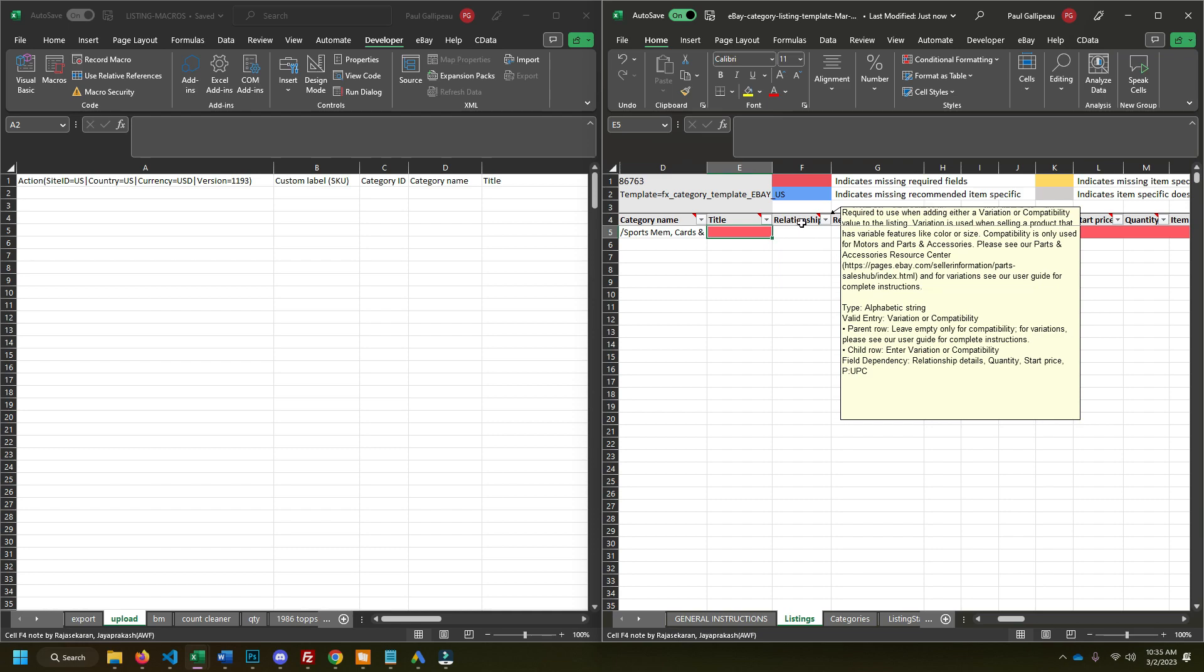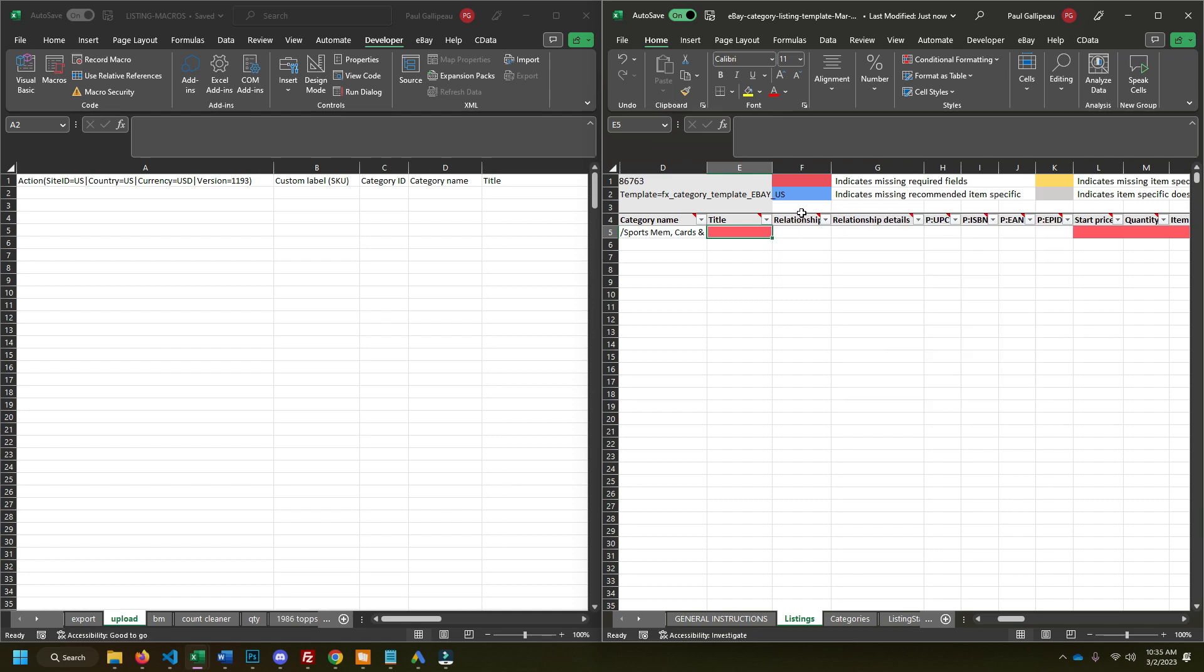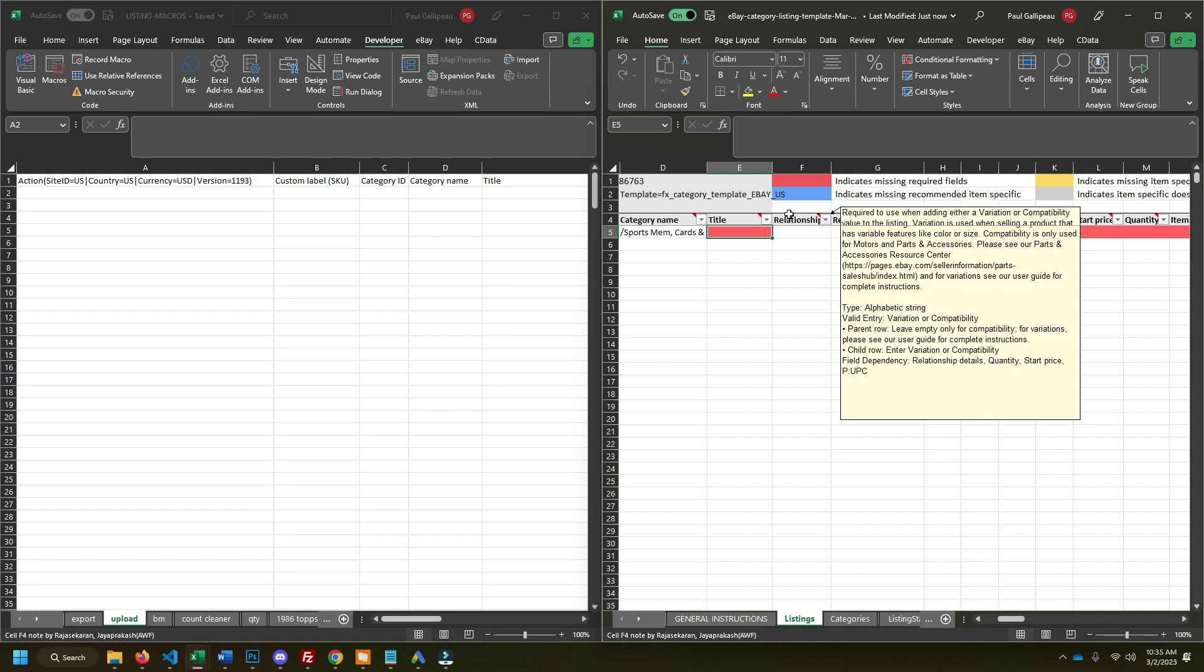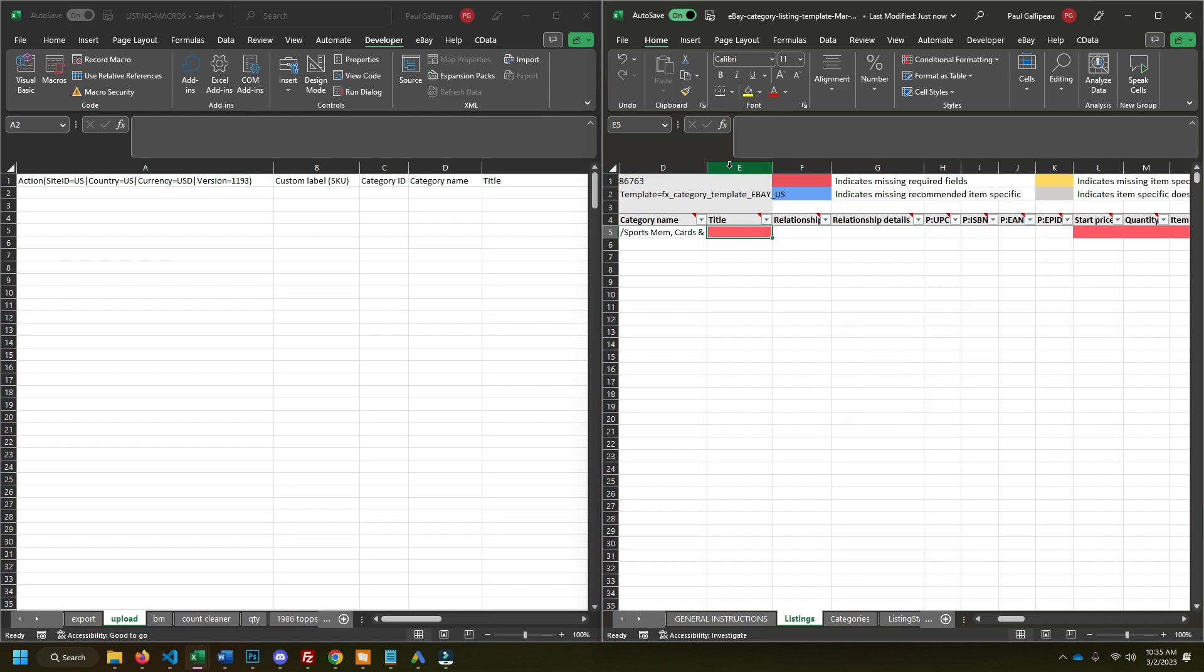Single card listings outsold it easily. A lot of people don't actually know what the variation listings are or how they work. So you're going to lose out on some customers because they'll just scroll right past that. A lot of people, if they're just looking for one card and not to actually complete their set, they get frustrated. They click on that listing. They go through the whole dropdown, try to find the card and then realize it's out of stock.